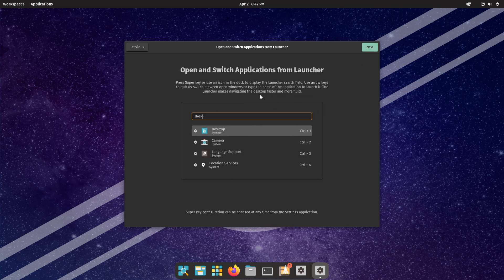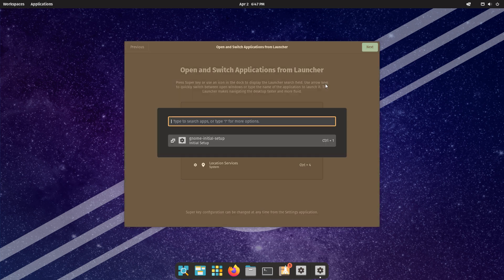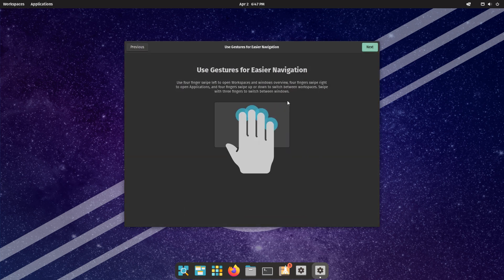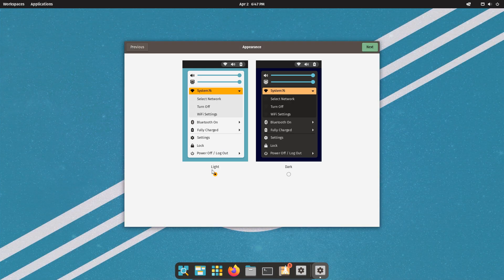Here you can use the super key to search and switch applications. If you are running a laptop, you can use gestures for easier navigation. Select your preferred mode and click Next.